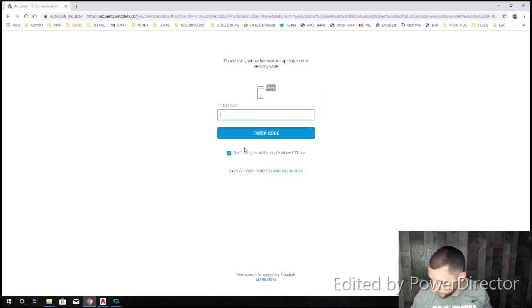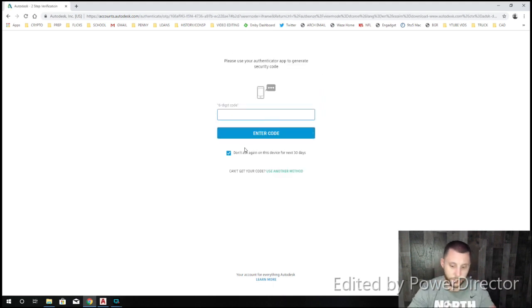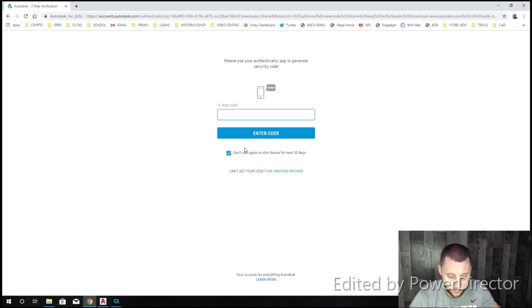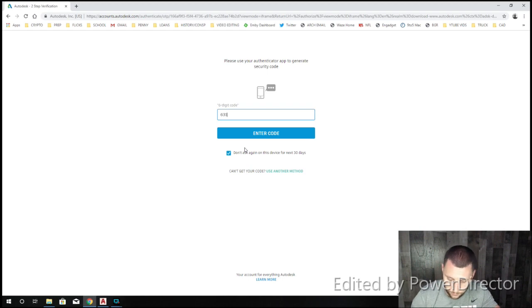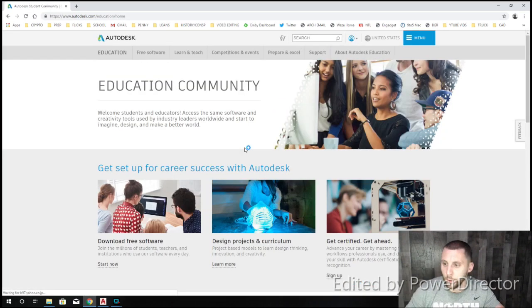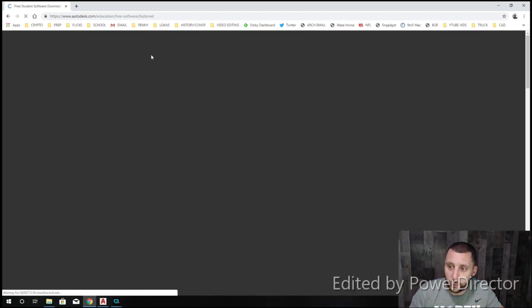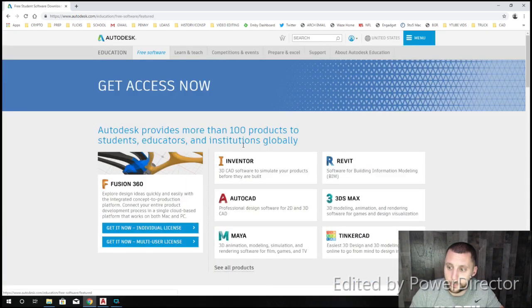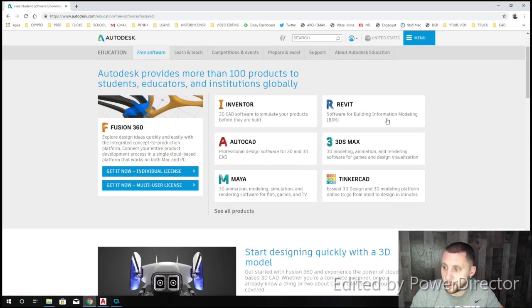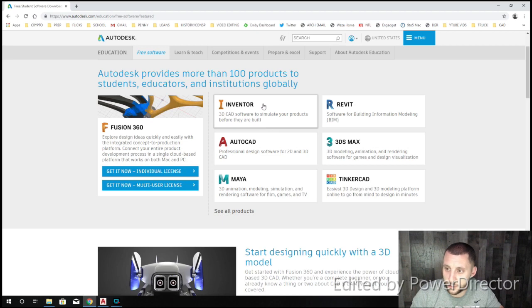Oh, I got to hang on one sec. Six-digit code. Okay. Once you sign in, you go back to free software, and you'll see that these are the main software that Autodesk makes.